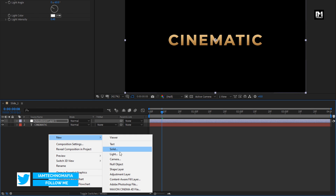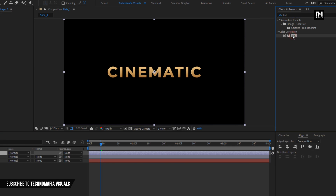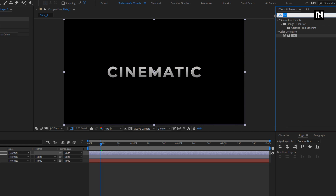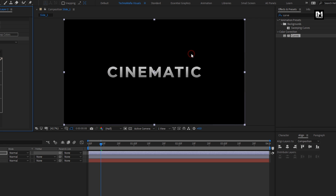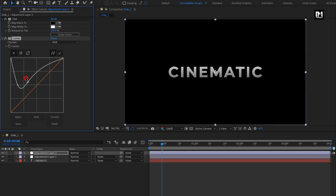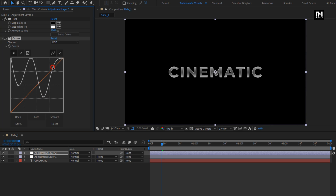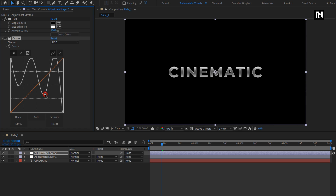Now again create a new adjustment layer. In Effects and Presets, search for Tint and add it to the adjustment layer. Now search for Curves and add it to the adjustment layer. Here you need to adjust the curves exactly as I am going to show. Here you can see the effect of the curves.